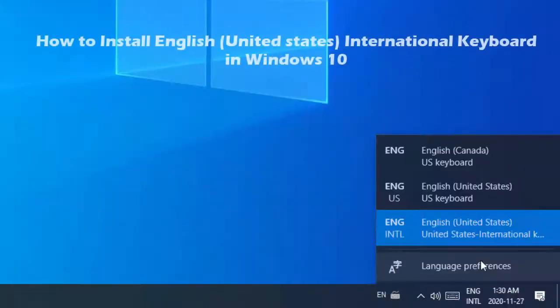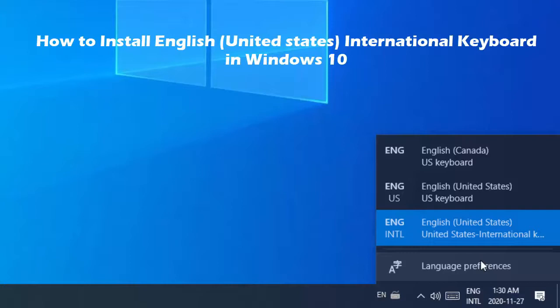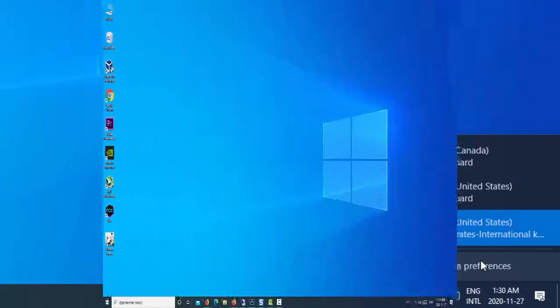Hi friends! If you want to install English United States International keyboard on your Windows 10 PC, please follow the steps given in the video.